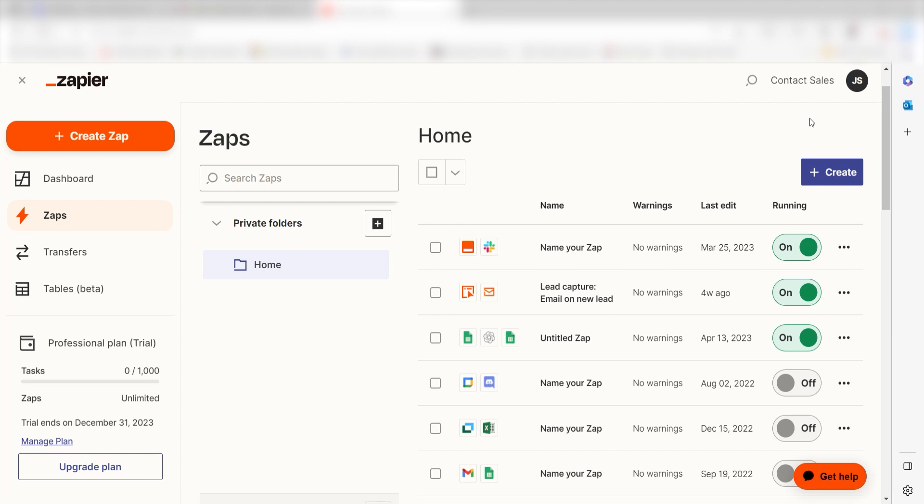Zapier is a no-code tool that makes it easier for anyone to automate workflows across 5,000 plus apps. If you don't have an account, there's a link in the description for a free two-week trial so you can try it risk-free. Let's dive in.